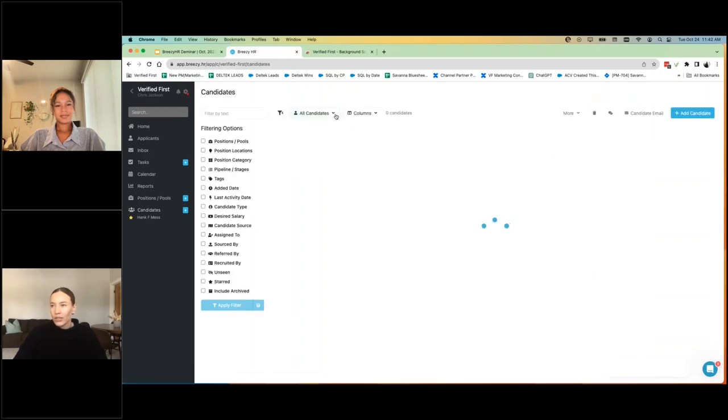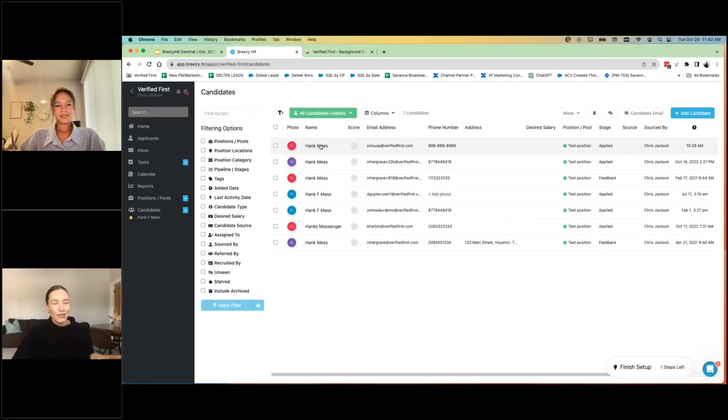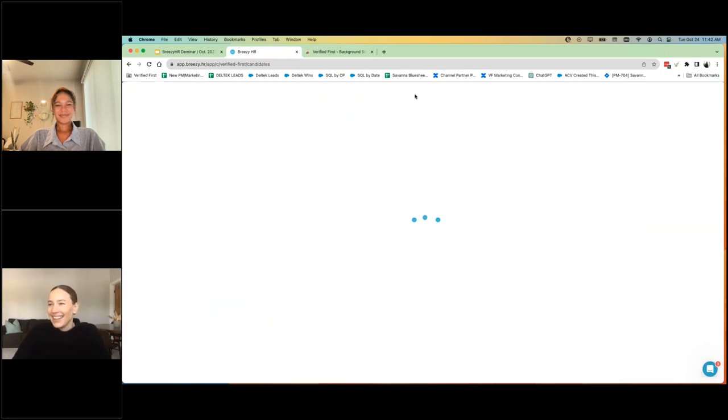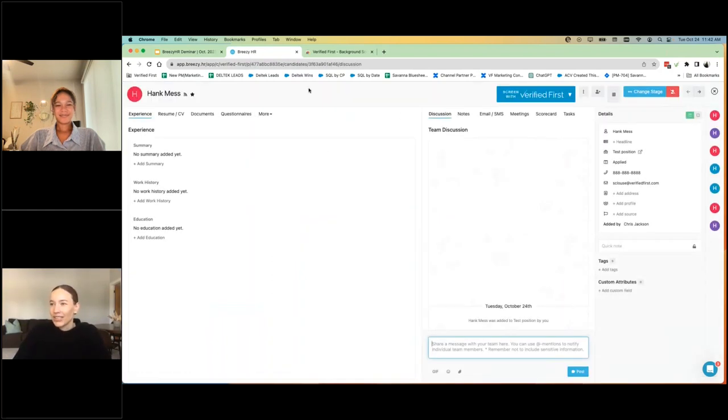Here I am in my dashboard. I'll go to view my candidates. I just made a new one. And just a disclaimer, this is our testing environment. So none of this data is for real people. Hank is our testing guy. He's not real, unfortunately, as much as we would like him to be.